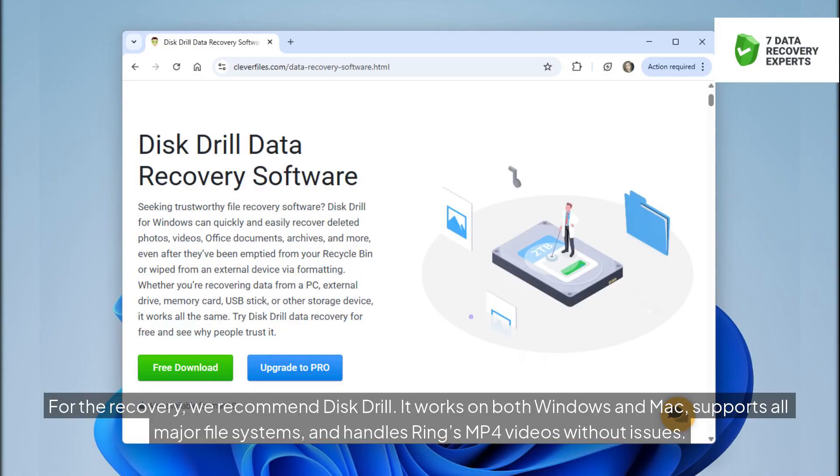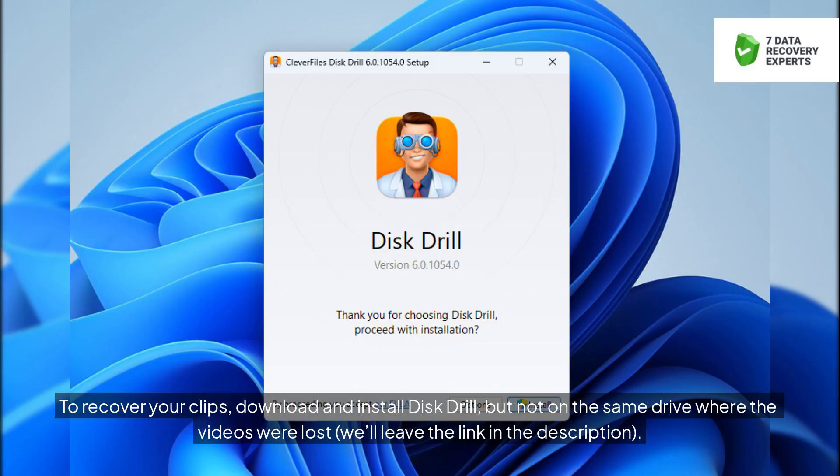For the recovery, we recommend Disk Drill. It works on both Windows and Mac, supports all major file systems, and handles Ring's MP4 videos without issues. To recover your clips, download and install Disk Drill, but not on the same drive where the videos were lost. We'll leave the link in the description.